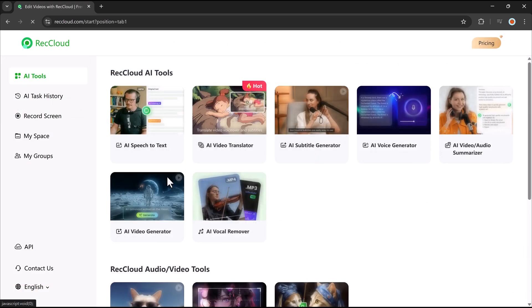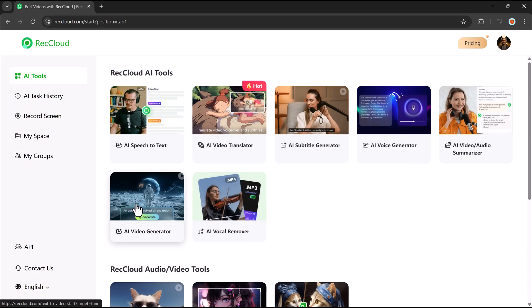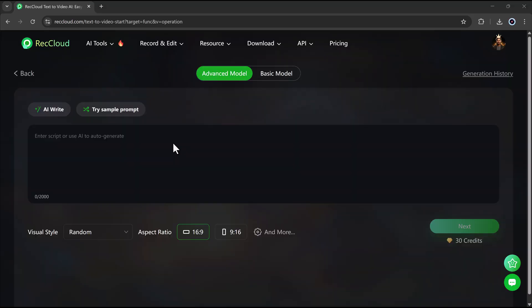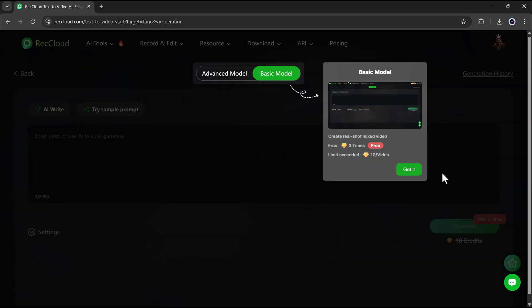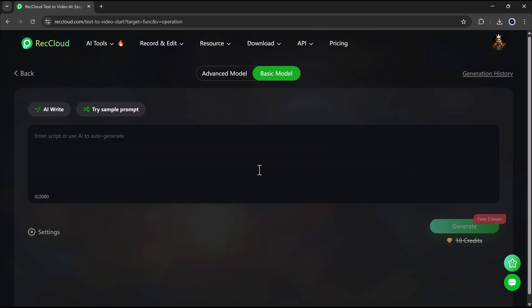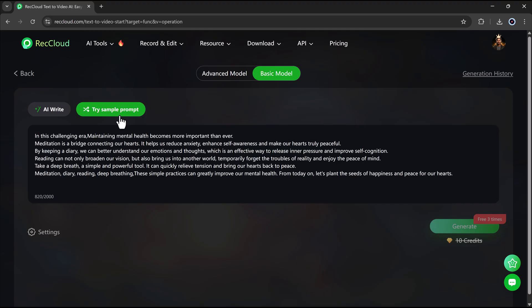Now, let's explore the AI video generator. This feature uses advanced AI algorithms to create videos automatically from text, images, or audio input.